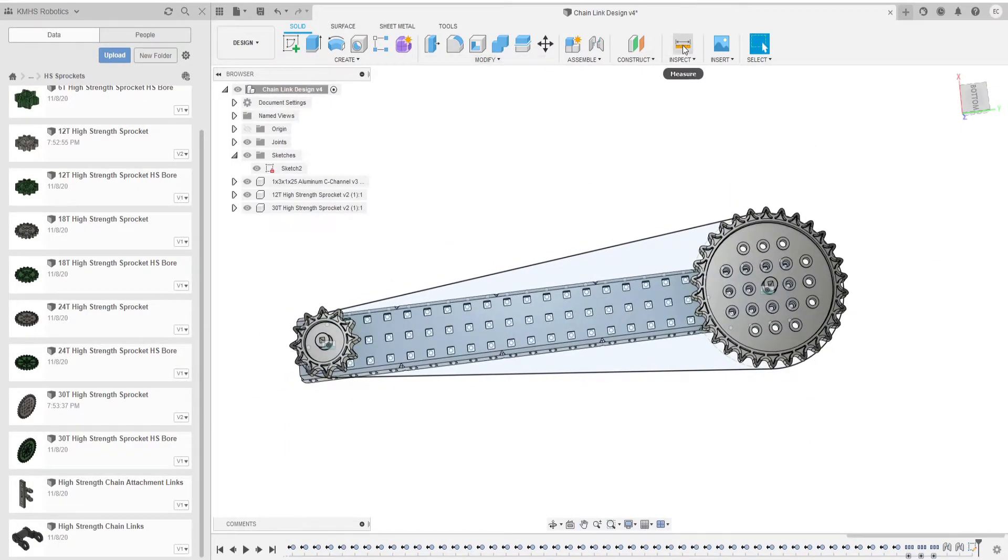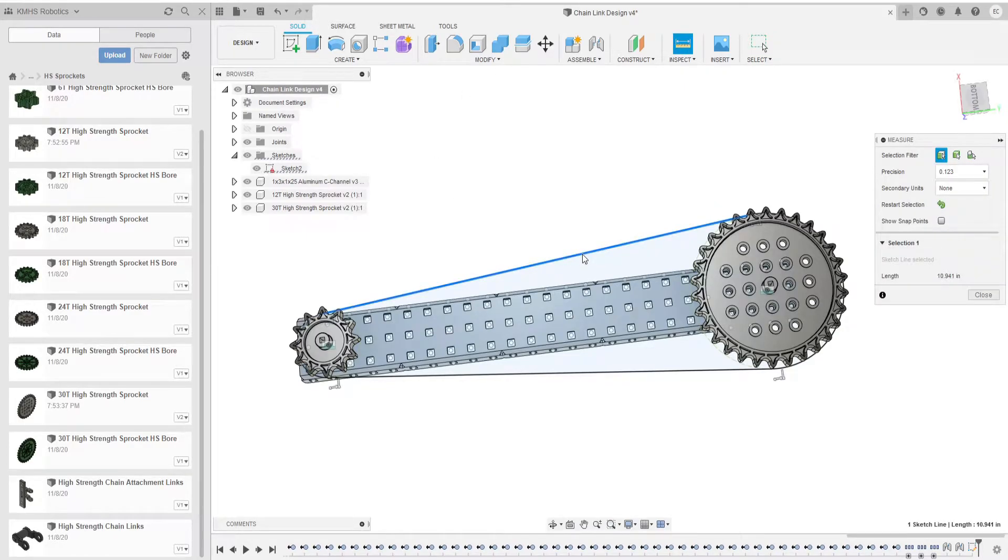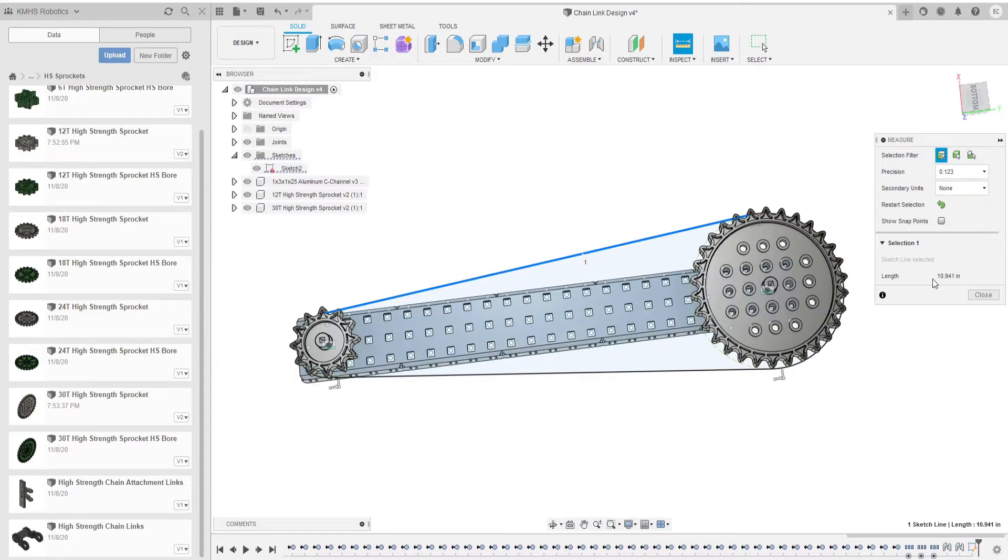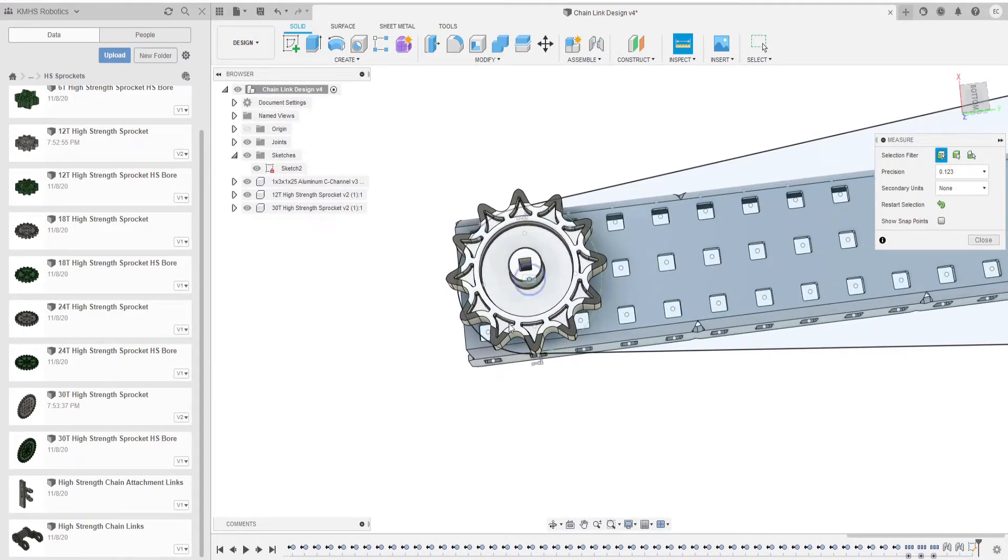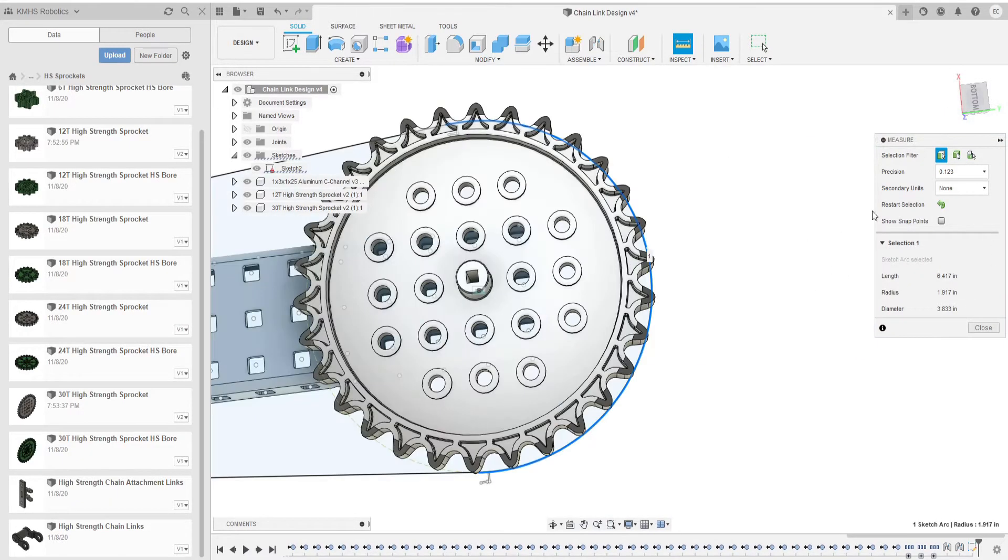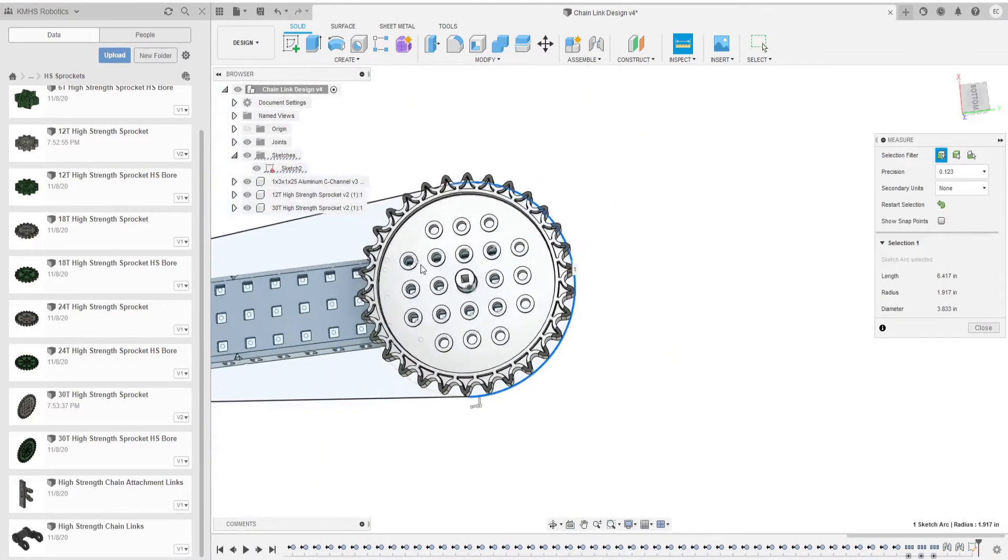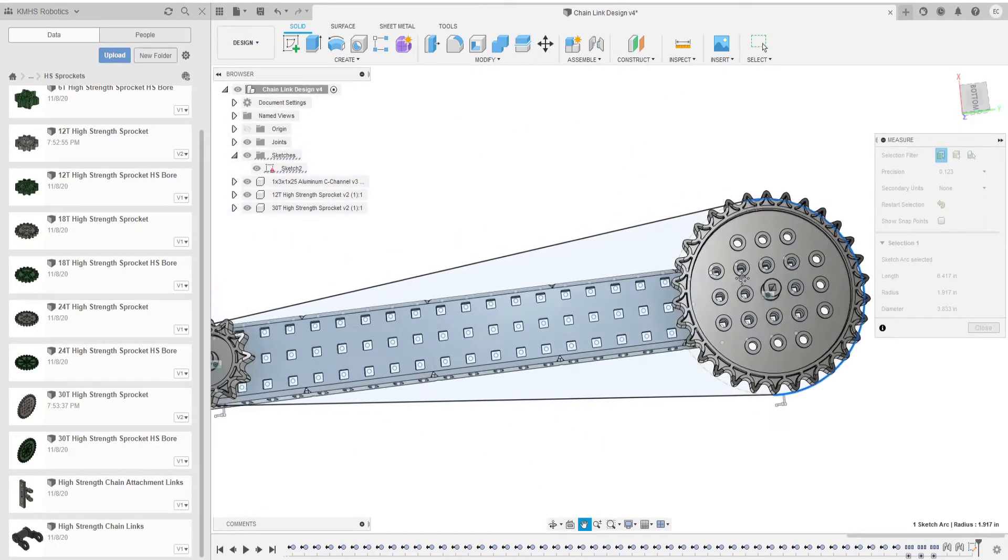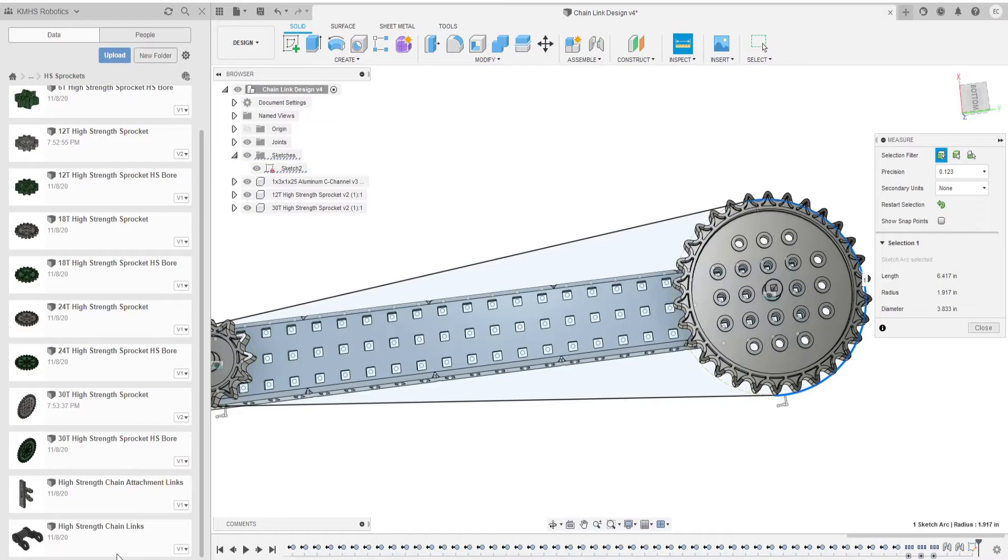In order to find the measurements you use the inspect tool and click each one of these lines. It will give you the length. This one is 10.941 and you want to specifically inspect only the curve. So that's going to be 2.30. So you add all of those up.